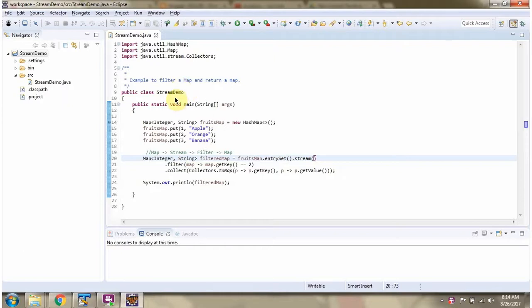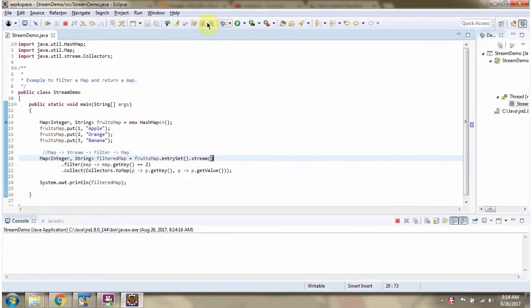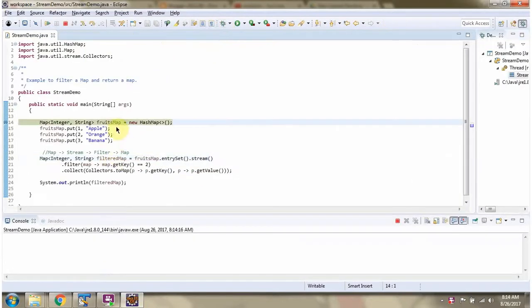Here I have defined the class StreamDemo. I am running this program in debug mode. Here I have defined fruits map. It contains three key value pairs.